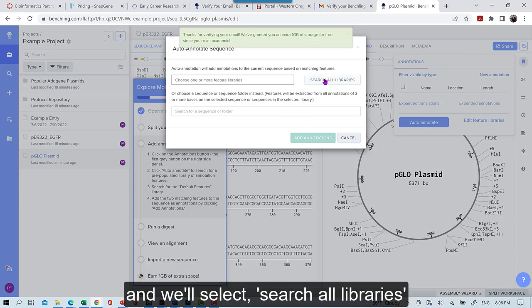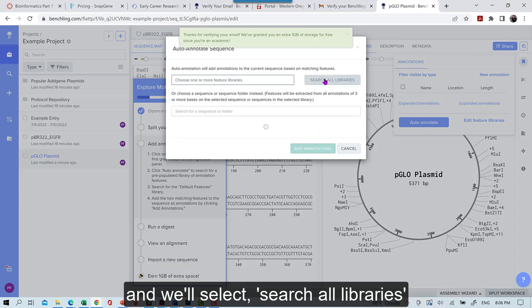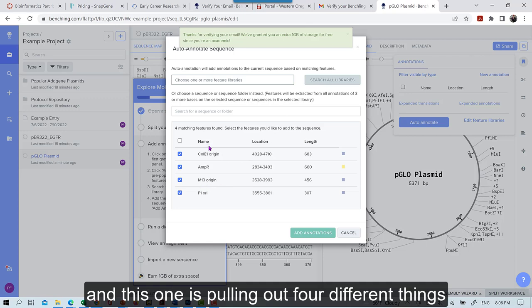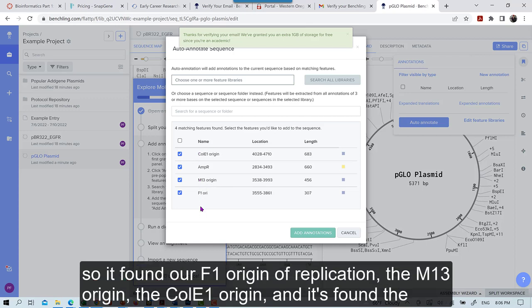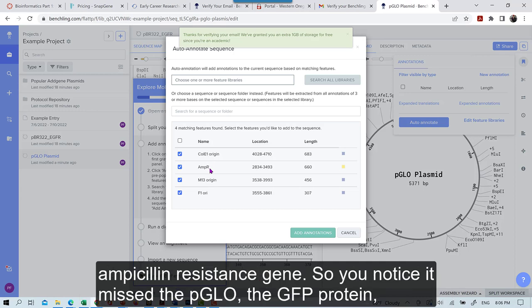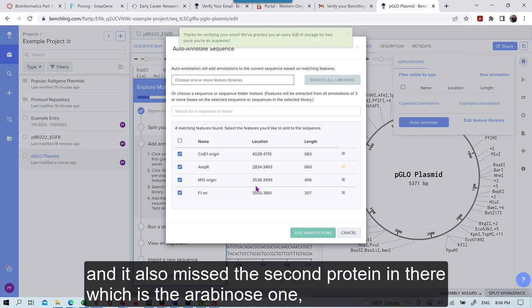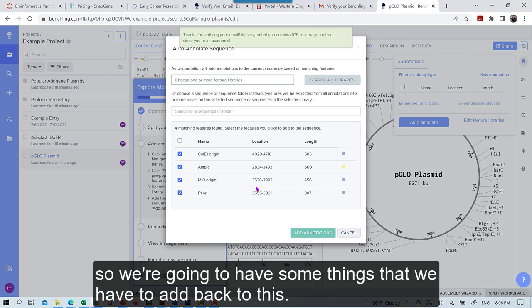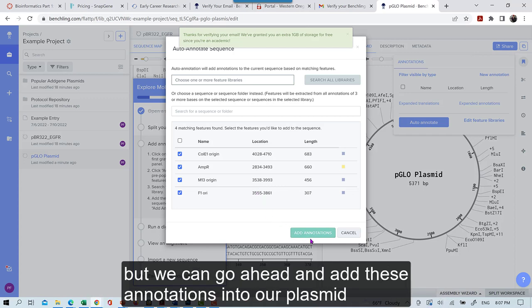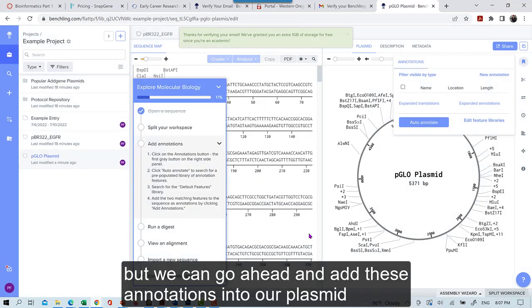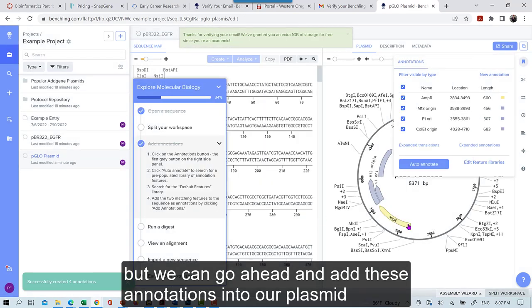And we'll select search all libraries. And this one is pulling out four different things. So it's found our F1 origin of replication, the M13 origin, the Cole E1 origin, and it's found the ampicillin resistance gene. So you notice it missed the PGLO, the GFP protein. And it also missed the second protein in there, which is the arabinose one. So we're going to have some things that we have to add back to this. But we can go ahead and add these annotations into our plasmid.